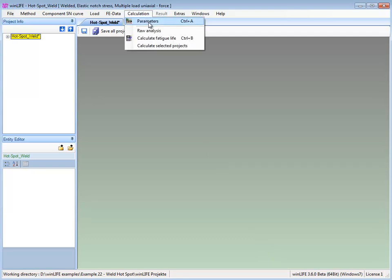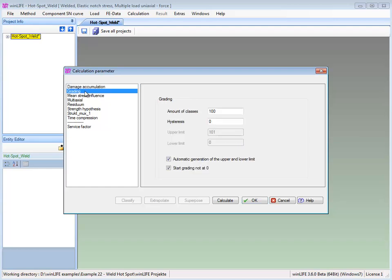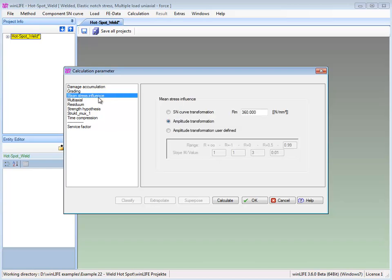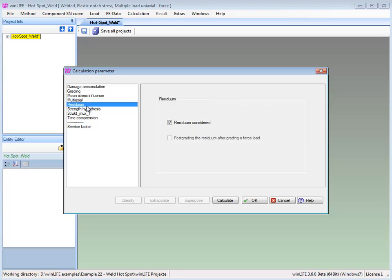The parameters for the calculation are selected. Generally, we take the standard settings. The mean stress influence is taken into account with an amplitude transformation.